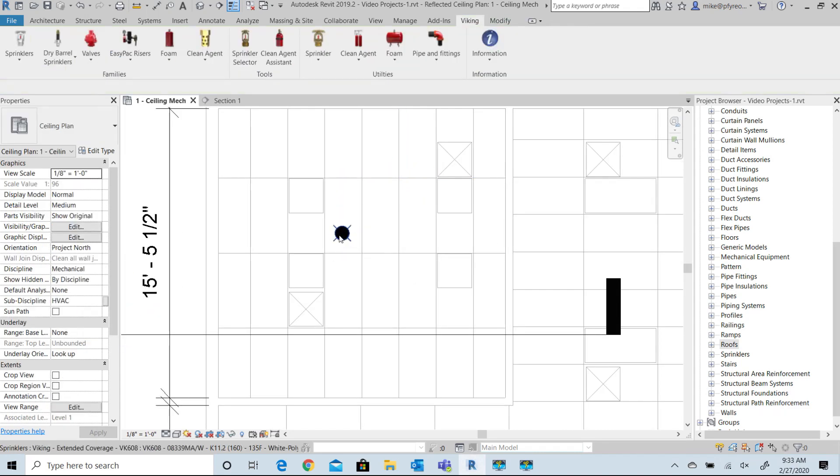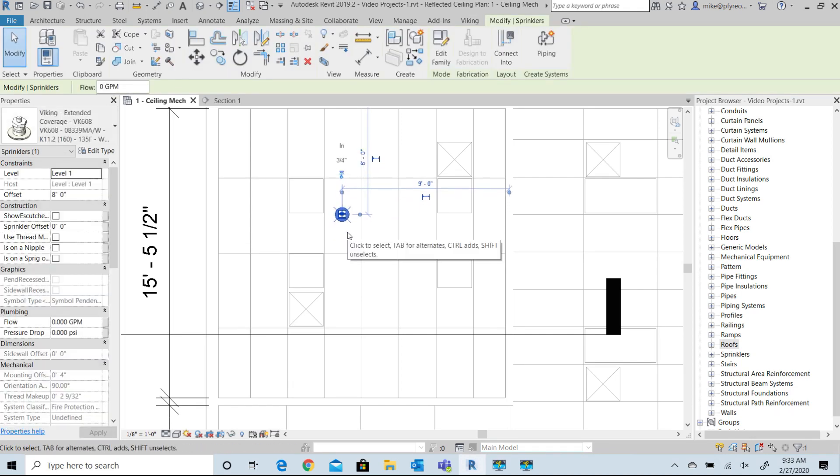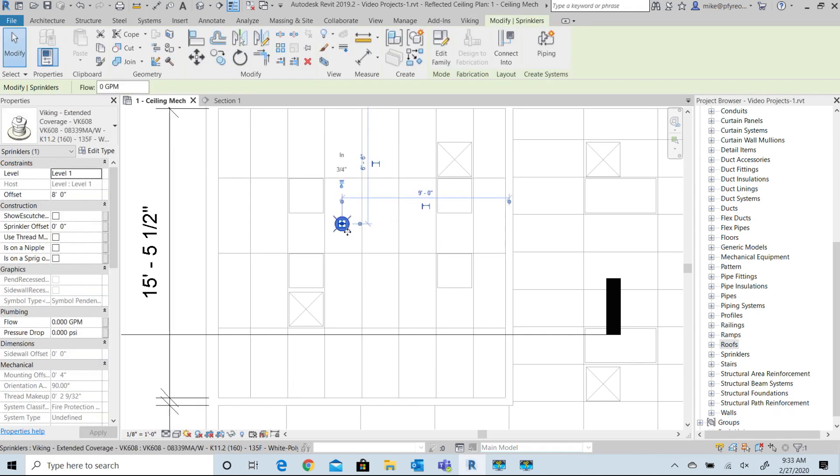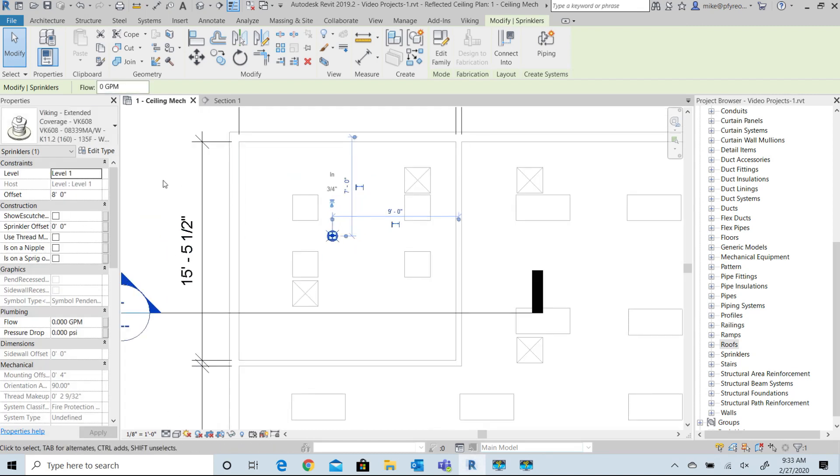Insert the sprinkler at or near the desired location. You can use basic Revit commands and tools to fine tune the location: move, copy, rotate, etc.